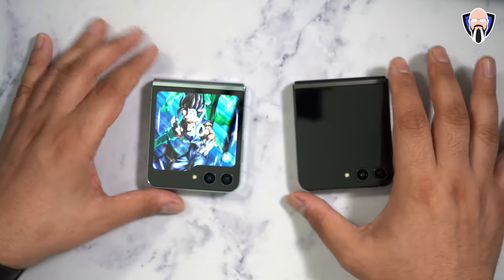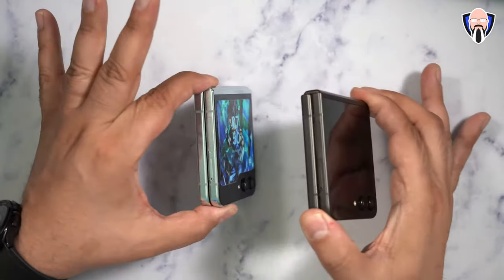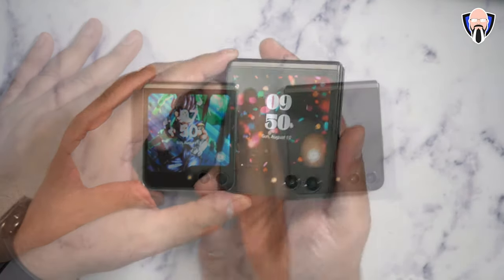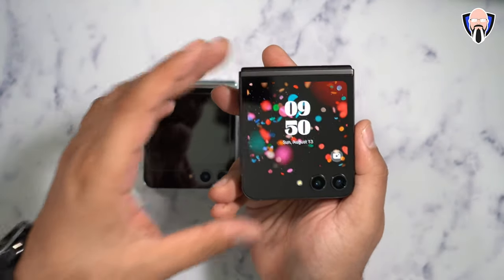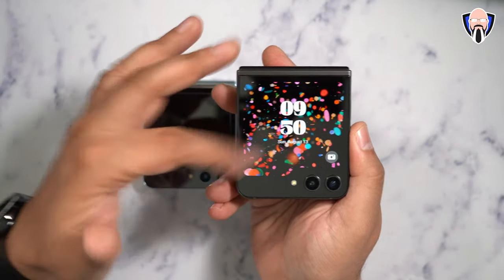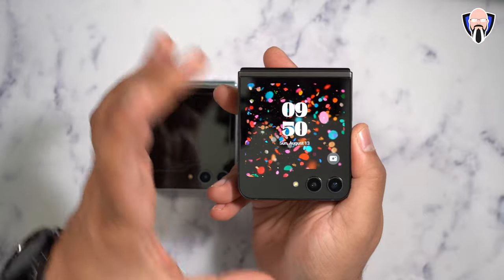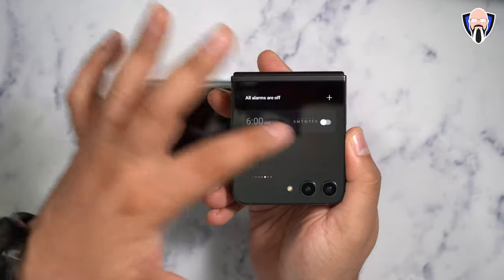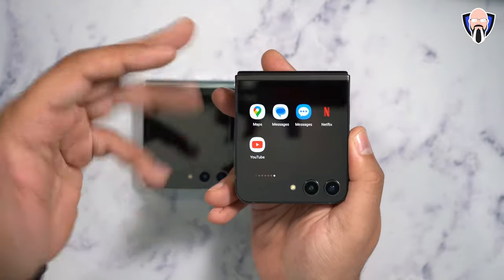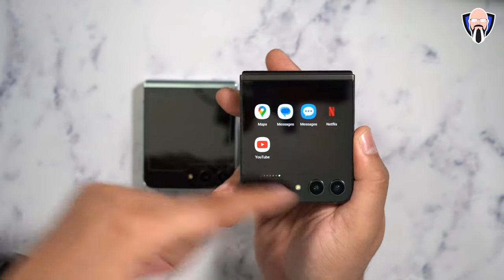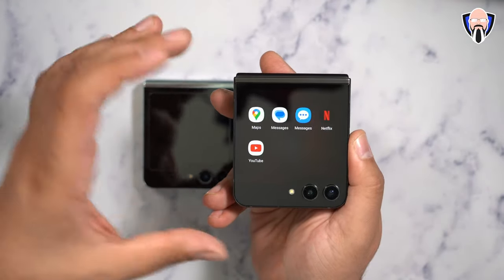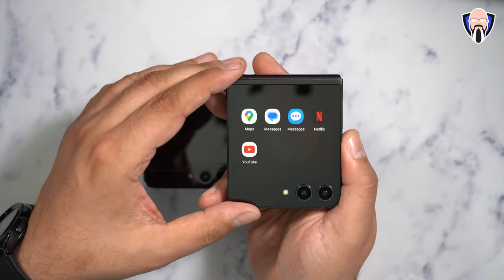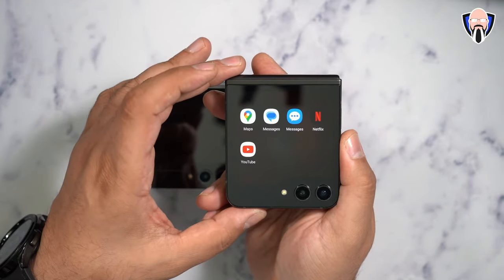To start off, I have two Z Flip 5's sitting in front of us — one running Cover Screen OS and one running the stock launcher on the cover screen. It's a 3.4 inch display. This is Samsung's implementation. We have a few widgets: calendar, weather, timers, and you're able to add a few things. You're also able to add certain applications from your locally installed apps directly on the lock screen.